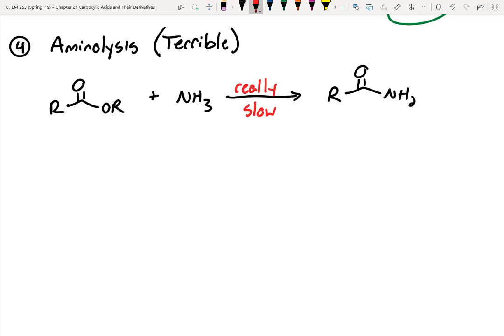The reality is, esters will break down slowly over time in nature. If you're thinking about the decomposition of biomolecules, this does occur, just really, really slowly. So it's not practical from a synthetic point of view, but it is a reaction that can slowly take place over time.